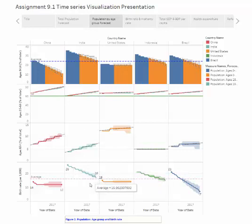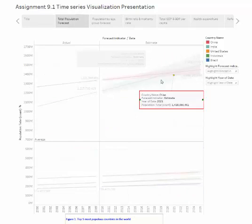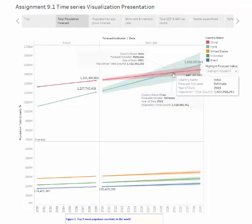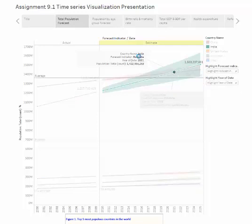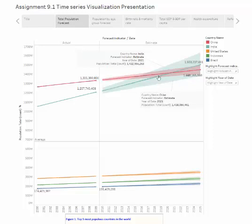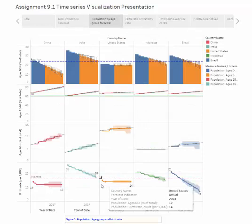Coming back to our figure 1, at the year of 2021, India definitely overpasses China with the population.